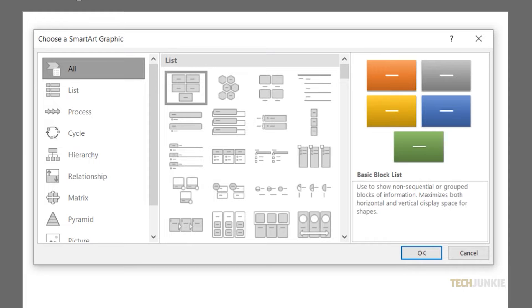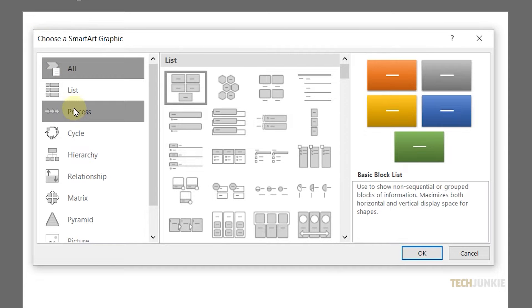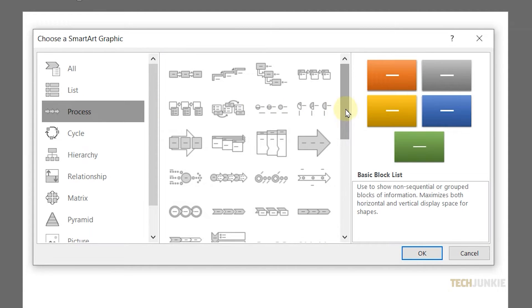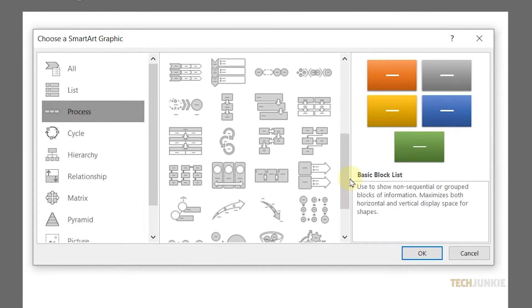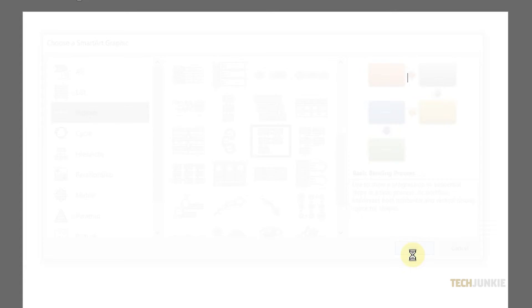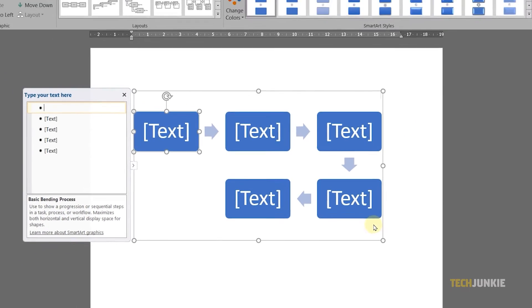On the window that pops up, find and select a flowchart template that works best for what you're trying to present. As soon as you click OK, Word will load in the template and attach an editing window to it for you to use.